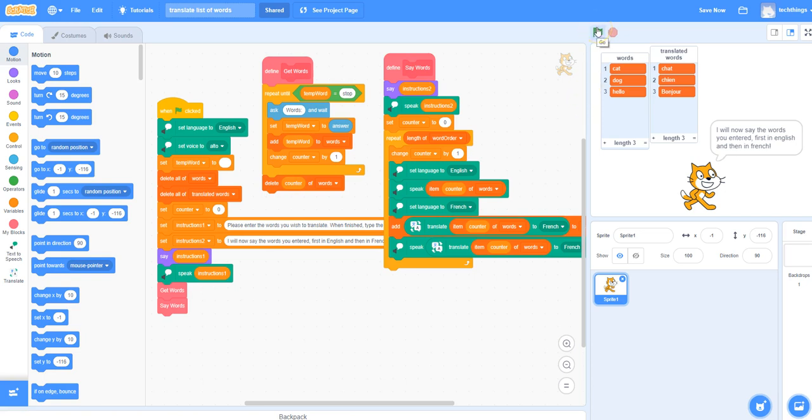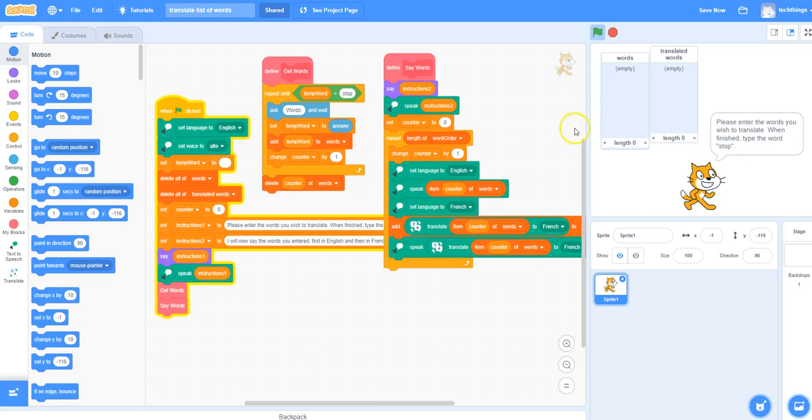I'll click the green flag just to show it to you. Please enter the words you wish to translate. When finished, type the word STOP.